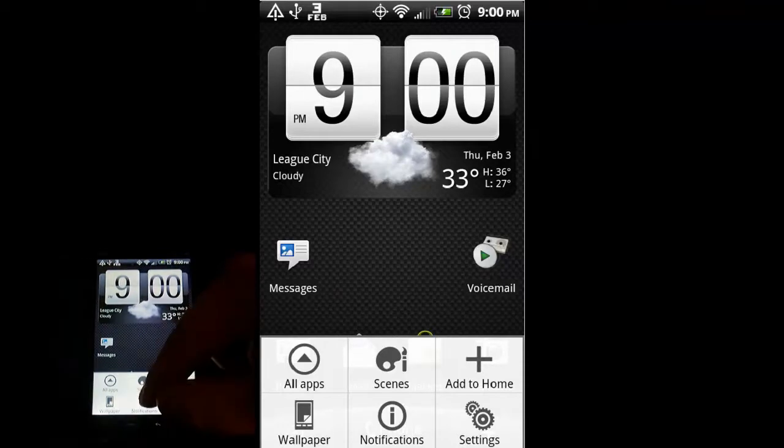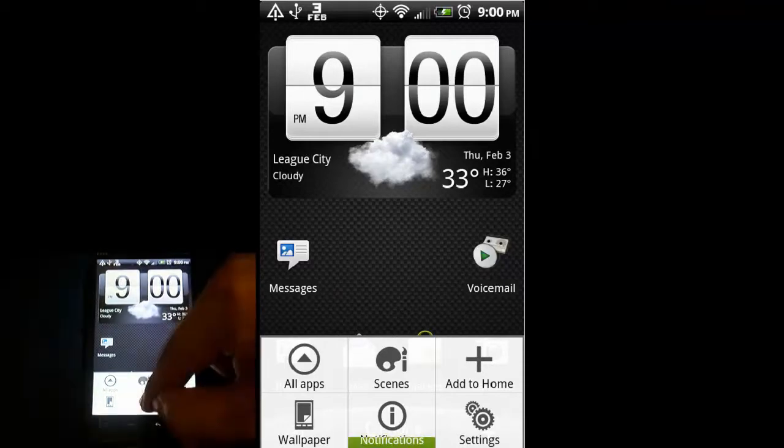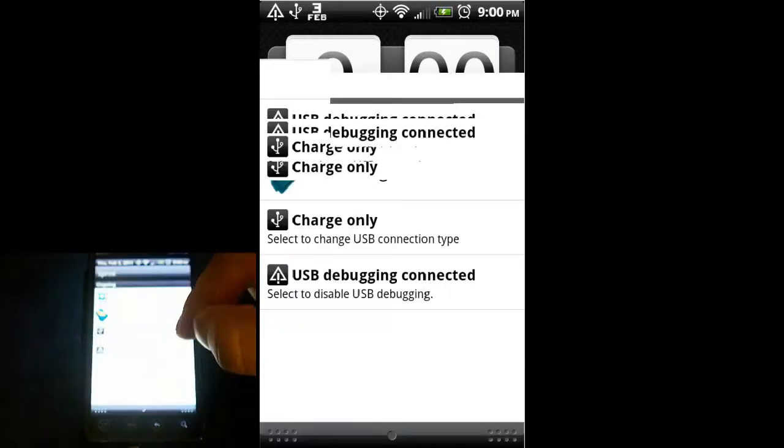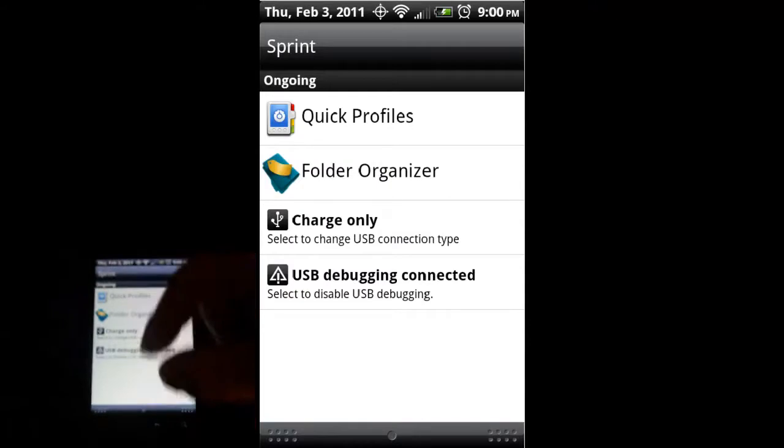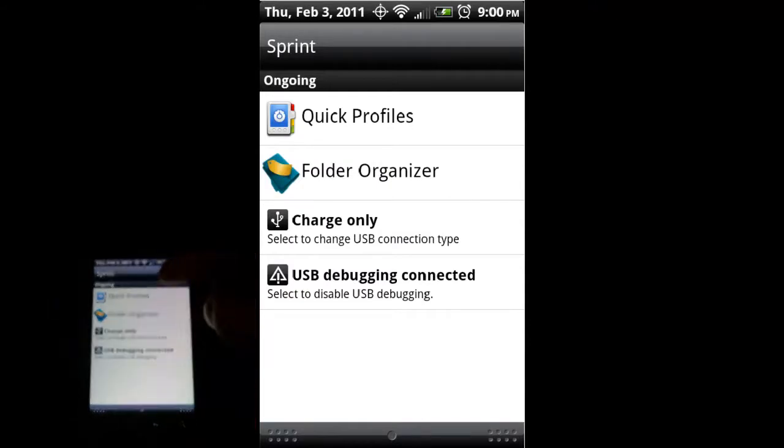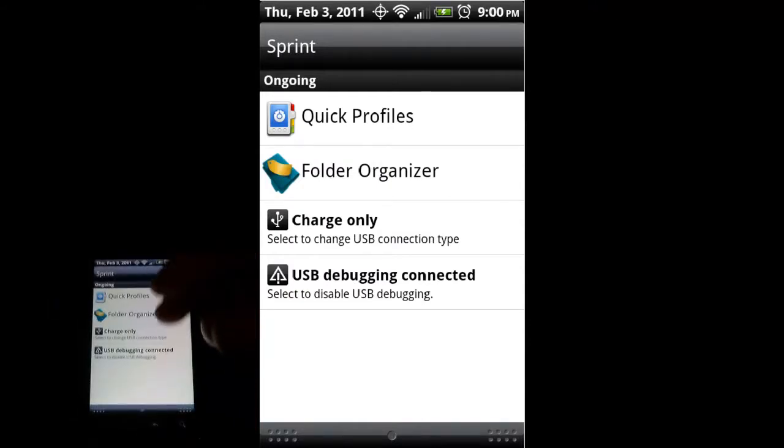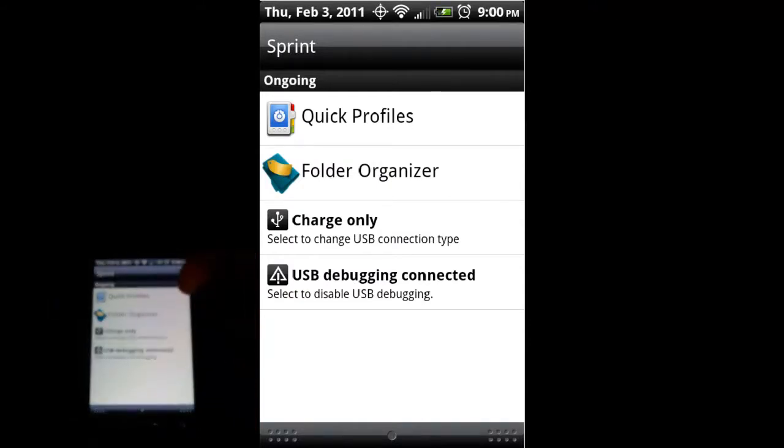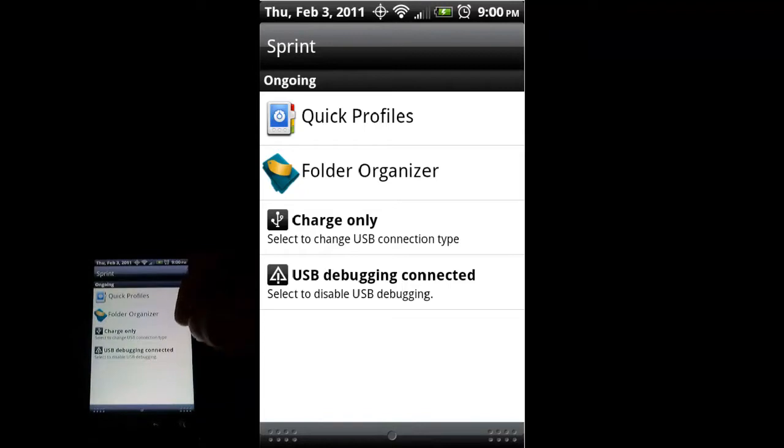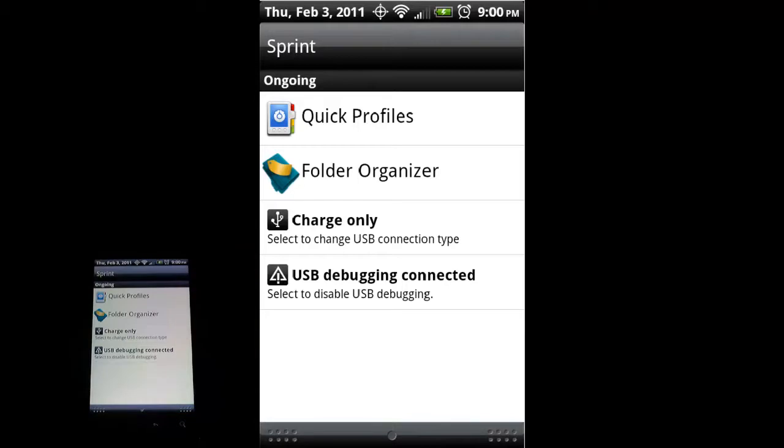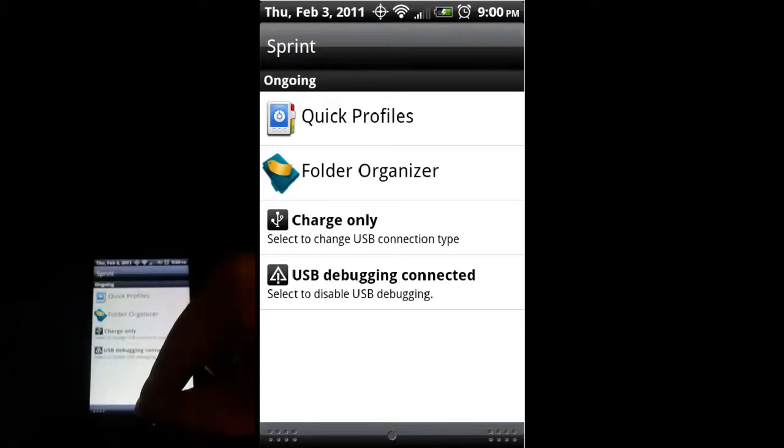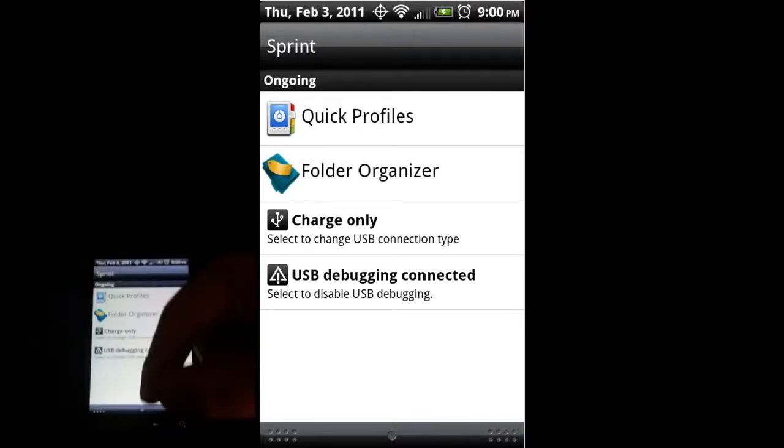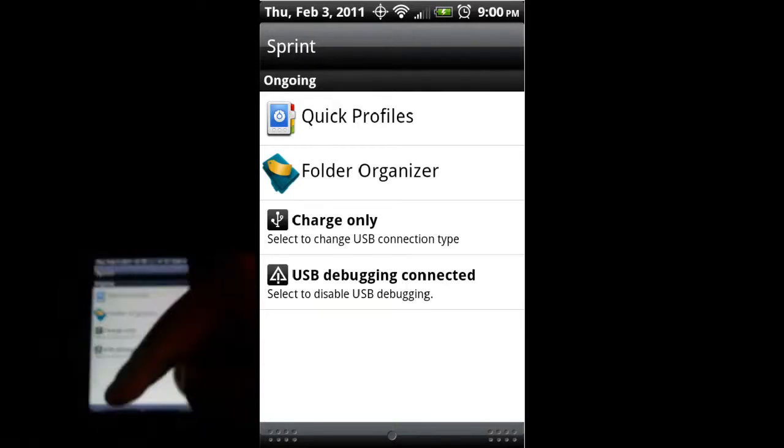If I hit notifications, it'll pull down the menu here. As you can see, I have some programs up here which you won't have out of the box. Also, this USB debugging is necessary so that I can record on the screen, but you won't have that on.